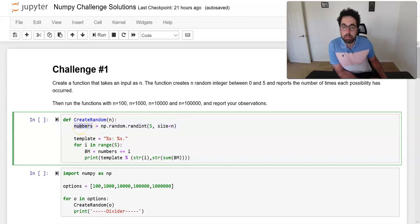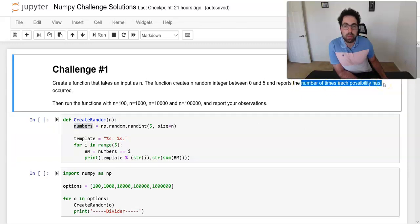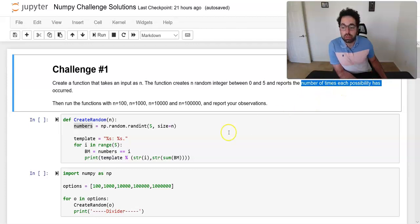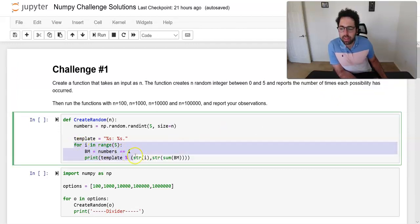The 'size' parameter tells me the number of numbers I want to create. Once I run this I have those numbers, but what I want this function to report is the number of times each possibility — zero, one, two, three, or four — appears in those n numbers. To do that we need to create a loop.